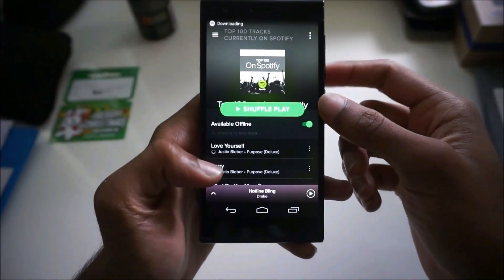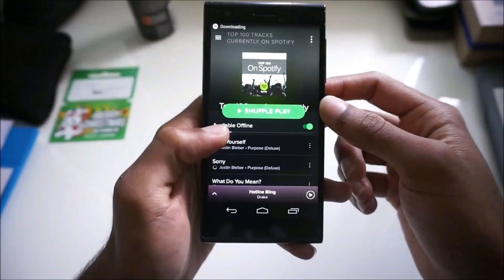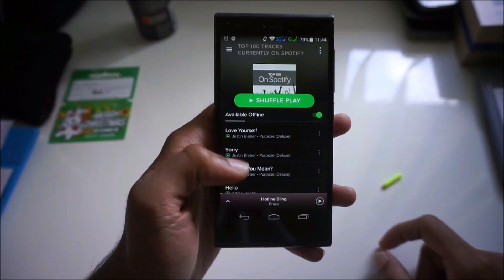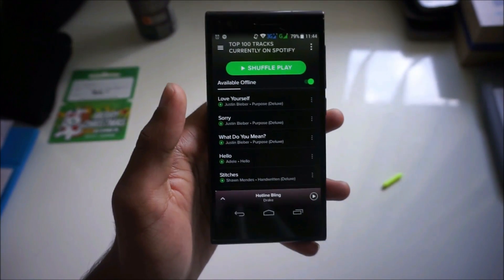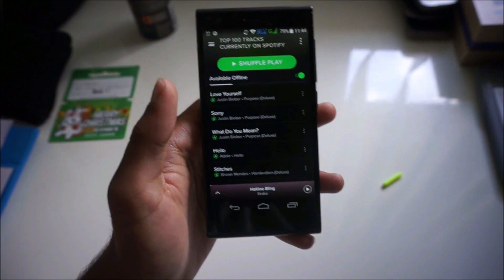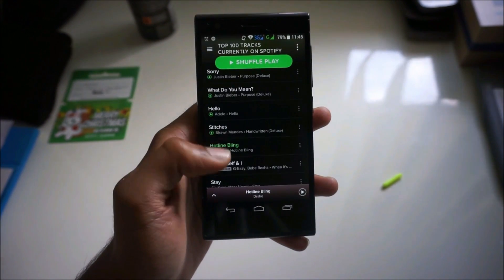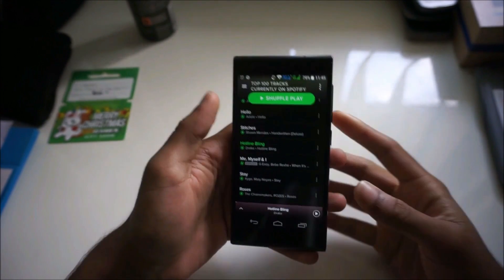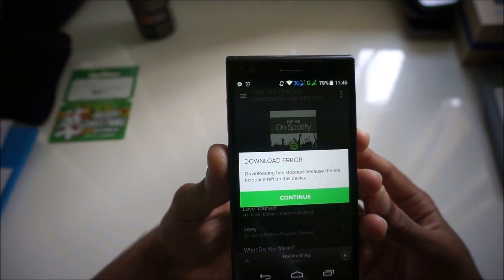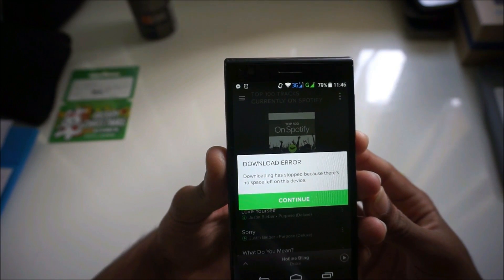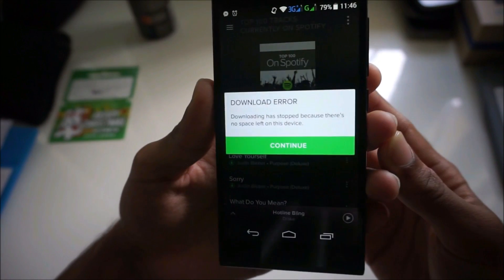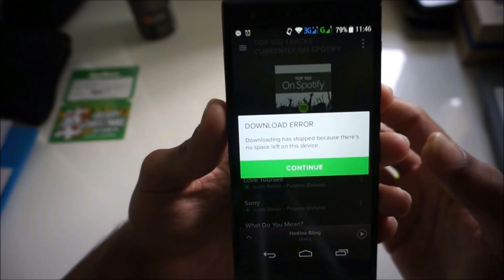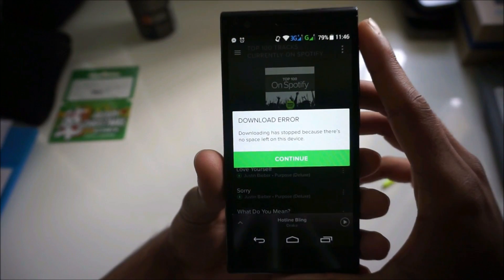I'll show you what happens if I try downloading this. You need premium for this obviously. So I'll download this and show you — after downloading about 56 songs out of 100, this message popped up saying that downloading has stopped because there's no space left on this device.